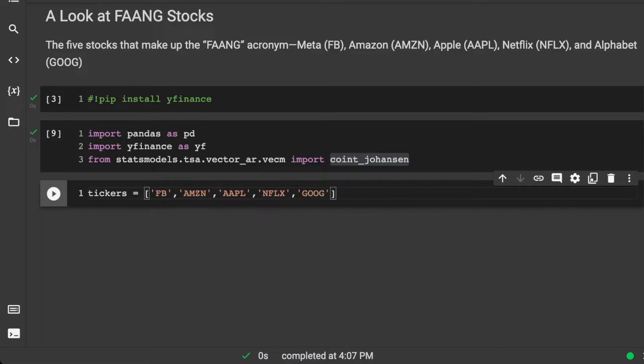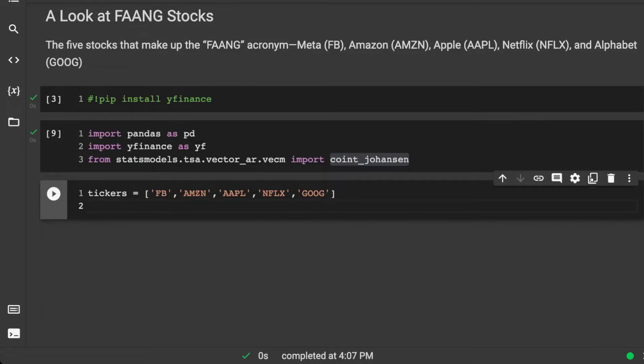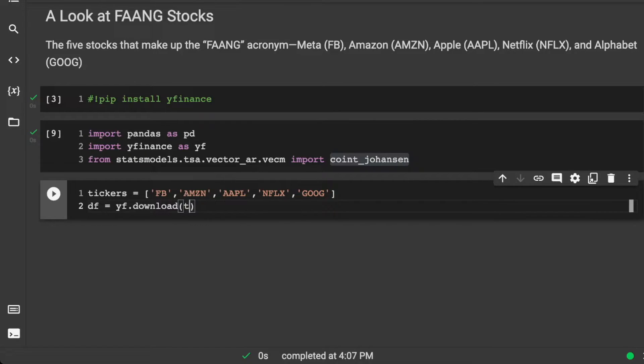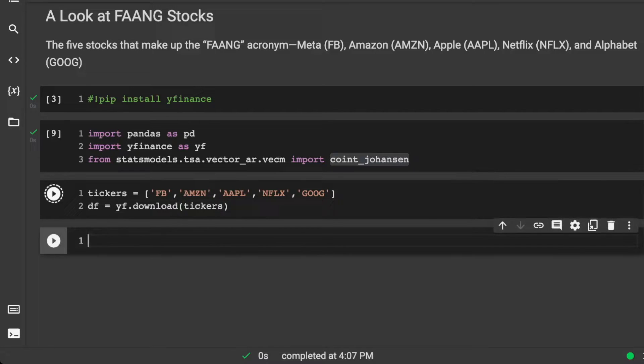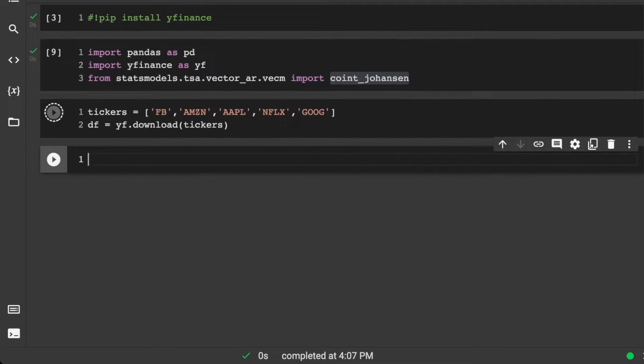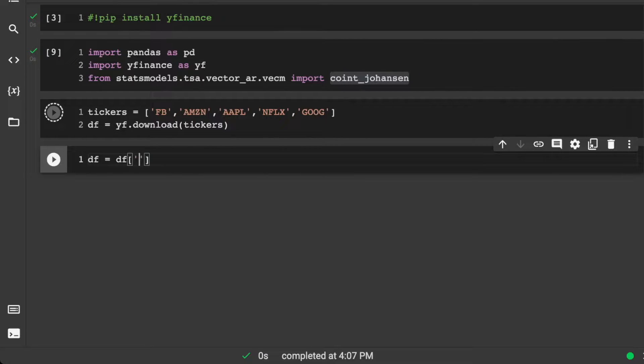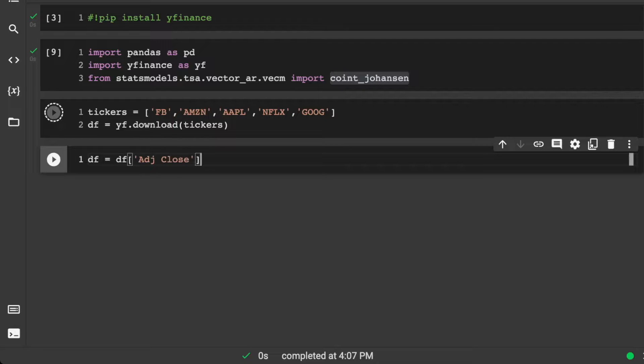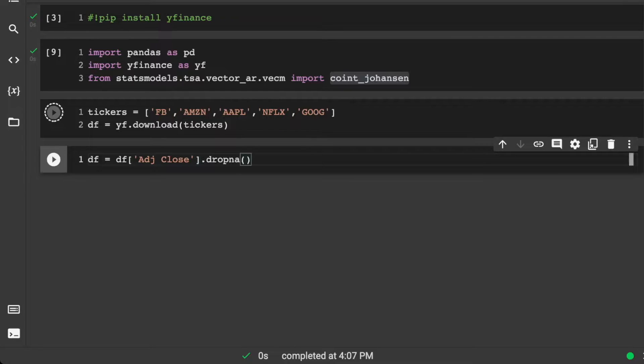So that gives us one, two, three, four, five variables here. And then let's go and grab that data. We're just going to grab all of it for now, and we'll take a look here. We know that we're going to want to subset our data with the adjusted close and we're going to drop NAs as well.